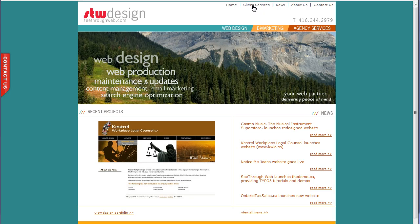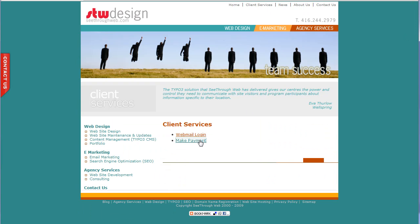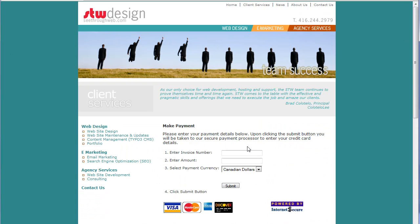On our site we have a section called client services, and there is a make a payment page. Now this is a fairly simple and straightforward solution that takes advantage of what's called hosted payment pages. Many of the credit card processing companies like TD, First Aid Bank, or Moneris, or Internet Secure who we use, or even PayPal, offer hosted payment pages.